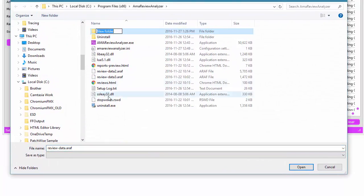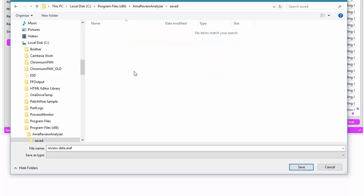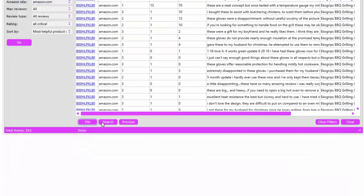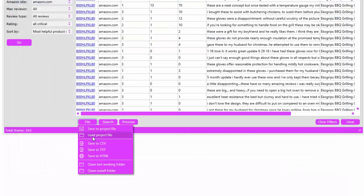I'm just going to create a new folder, call it 'saved', and we can save the review data there. Then we can load data from a project file. You can also save to common delimited text as well as HTML.